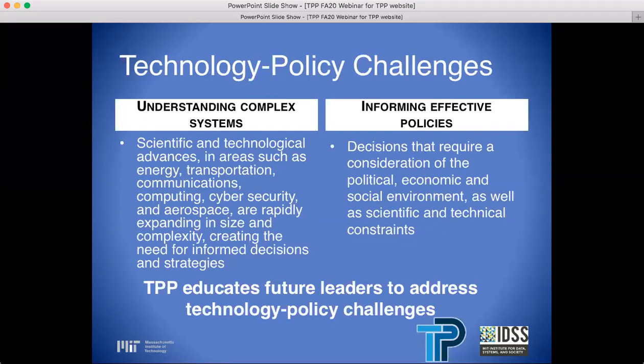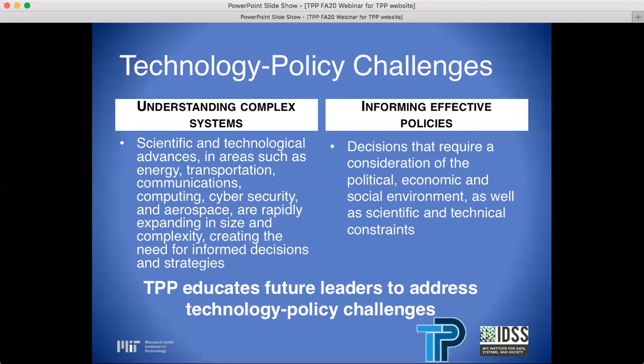Over 40 years ago, it became apparent to researchers at MIT that policy decisions involving technology cannot take place in a vacuum — that they required a solid knowledge of the social, environmental, political, and economic contexts in which they are devised. Inversely, these policy decisions also required a solid base in the technology at play. TPP was founded to fill the gap between traditional public policy and traditional technical education programs.